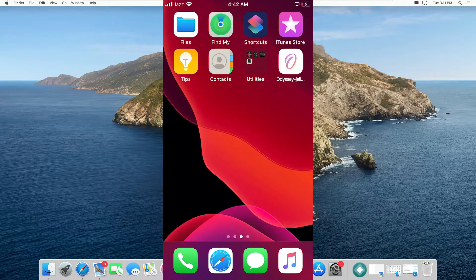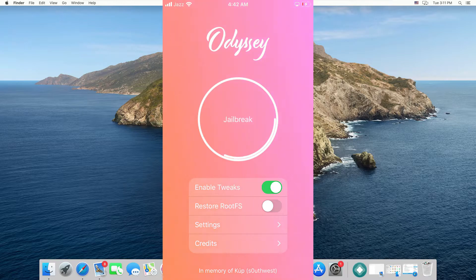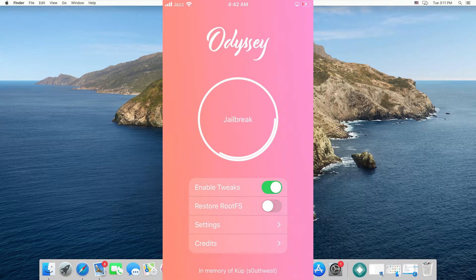As you can see there is a big Jailbreak button in the app. Tap on the Jailbreak button and your device will start jailbreaking. Keep in mind that during the whole process your device will restart once or twice, because that is part of the jailbreak process.